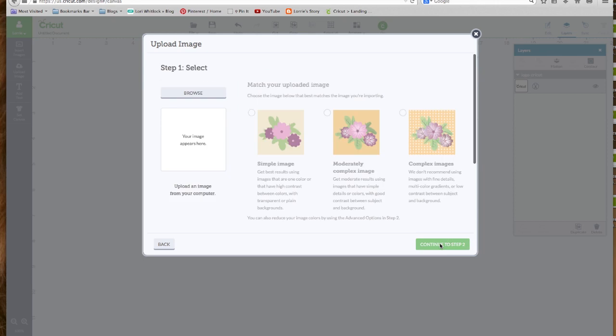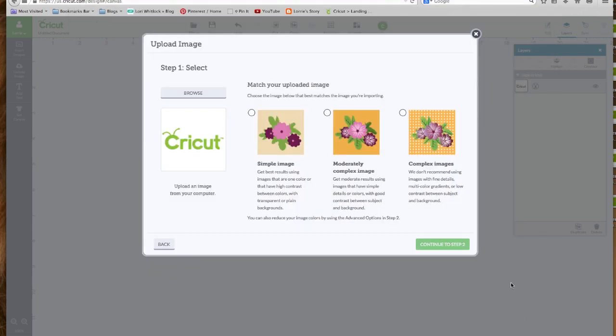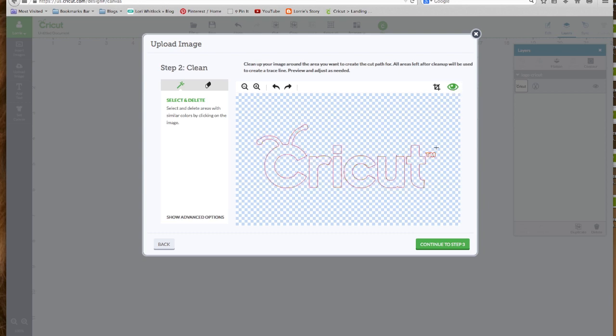Continue to Step 1, Browse. And I have the same photo right here, but it's a PNG file. Let's open that. And again, I'm going to click on Complex, Continue. And now you see the difference. We don't have to clean it up. We don't need to remove anything. If we look on the preview, it's already perfectly set up to cut around those lines.